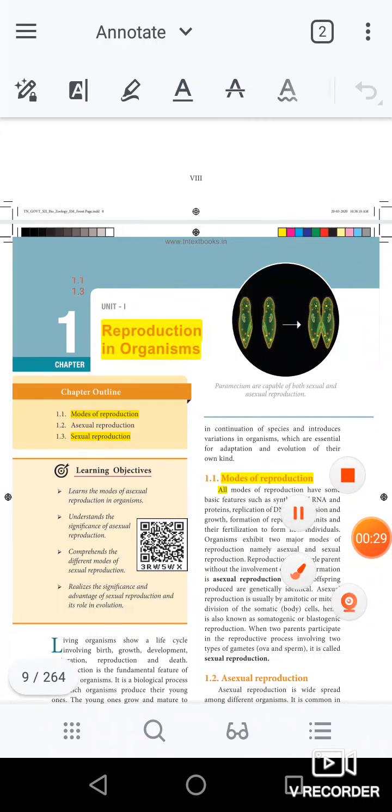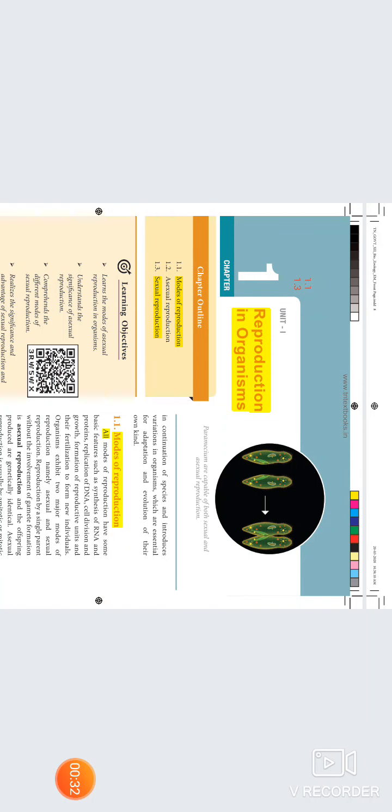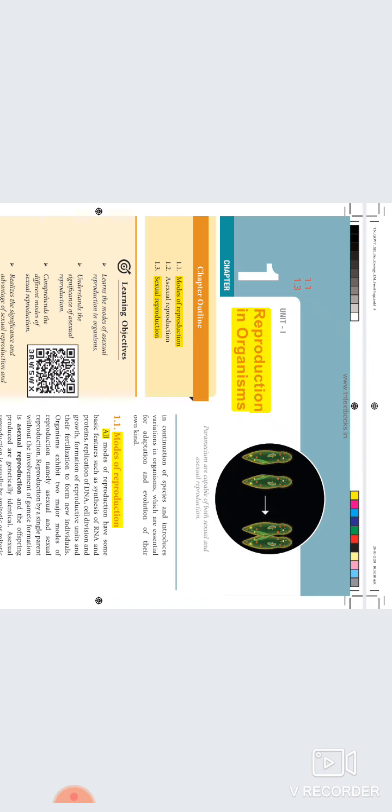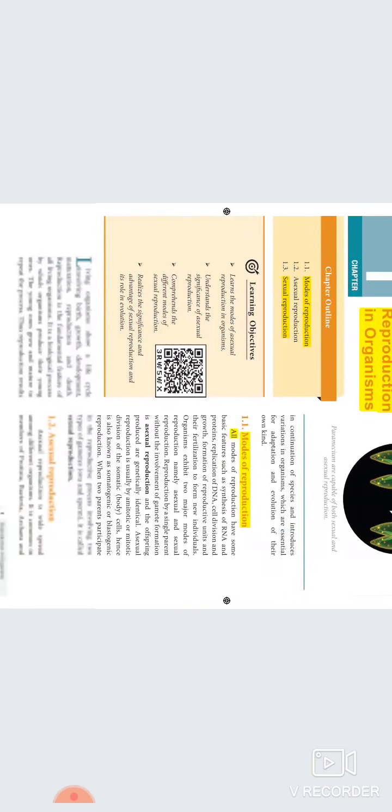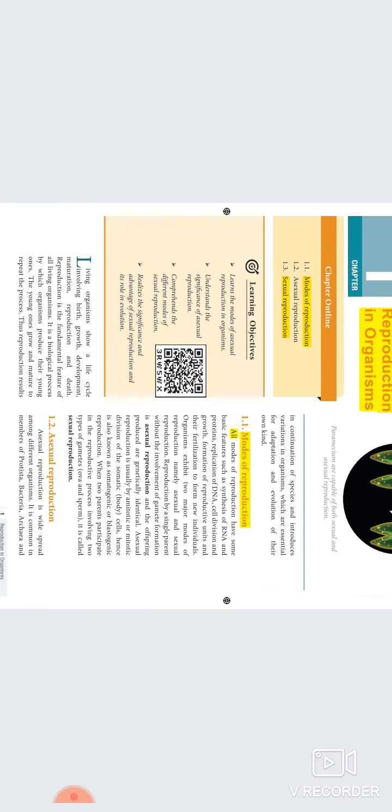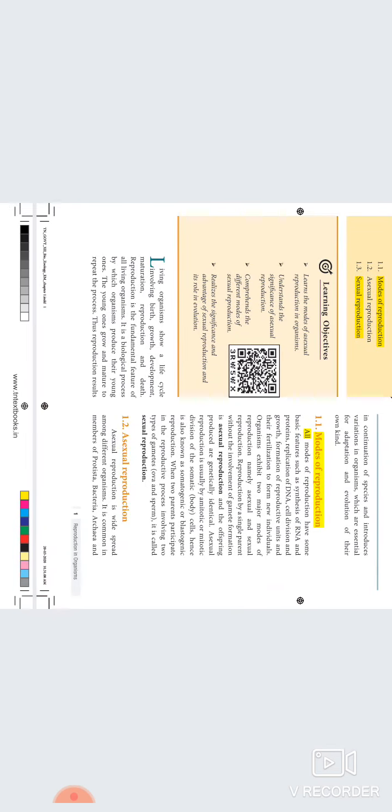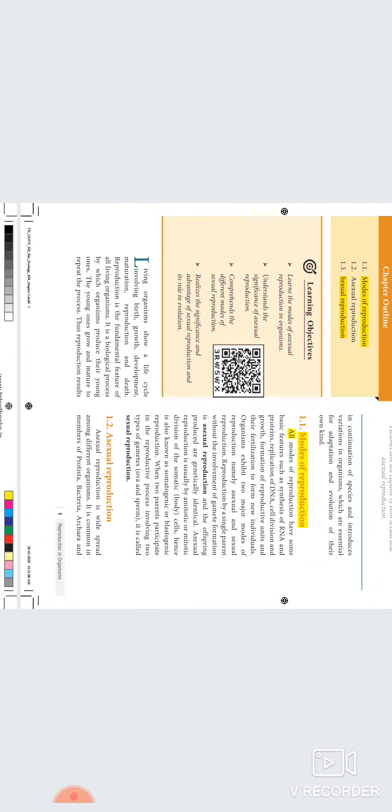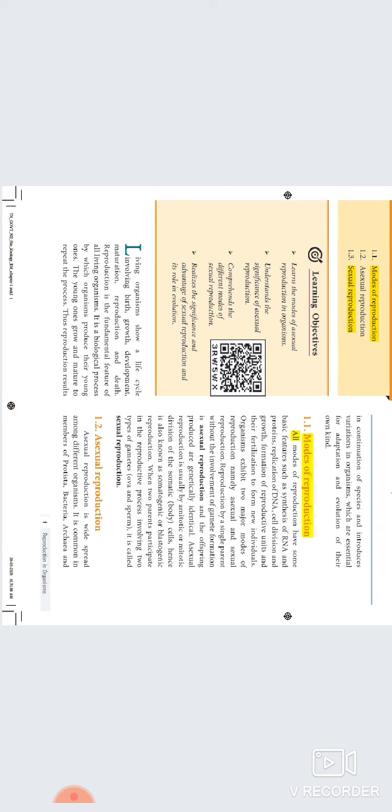First lesson: 1.1 and 1.3. Reproduction in Organism. There is a topic of introduction. Introduction is one word, it is complicated inside.